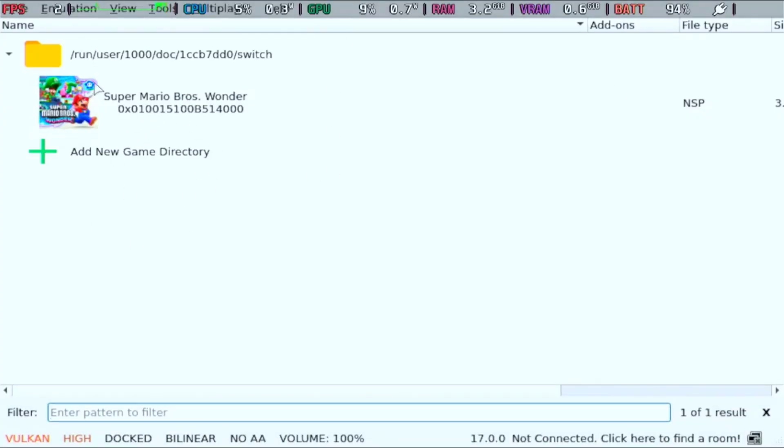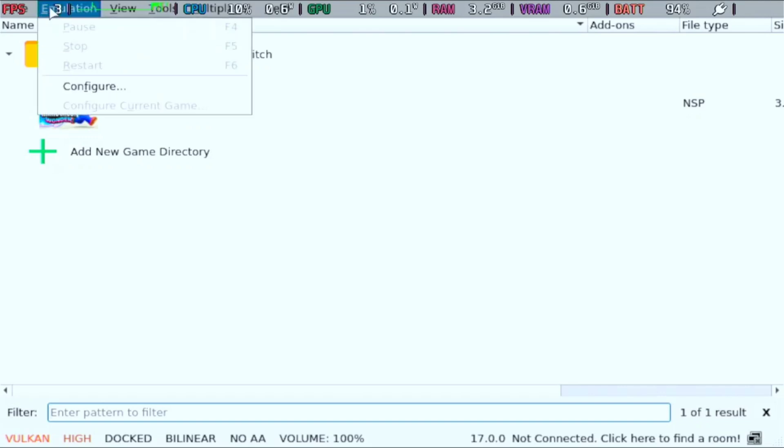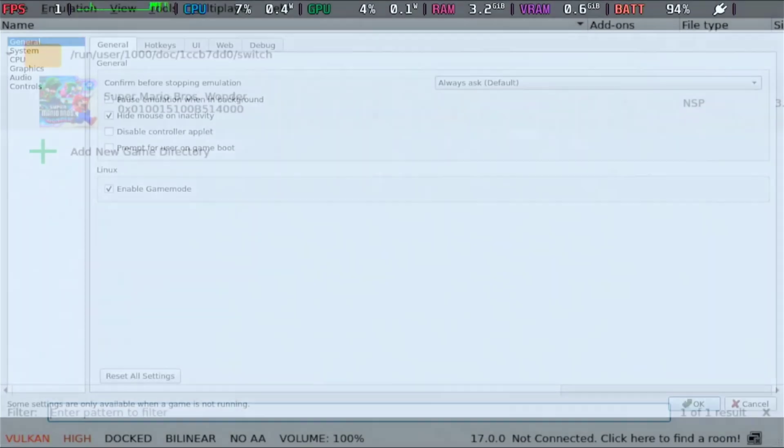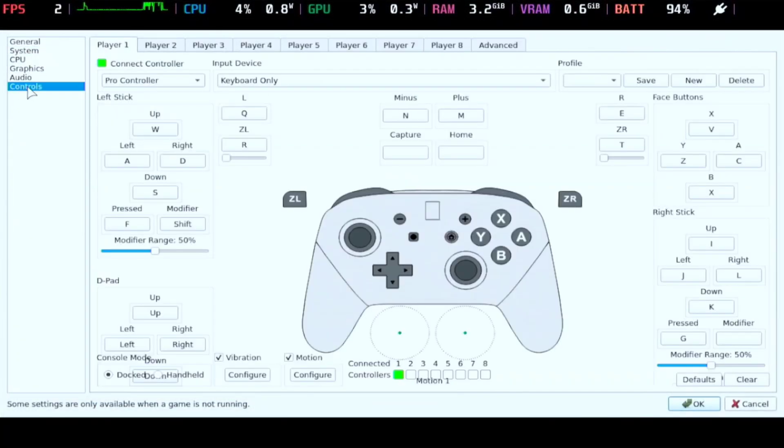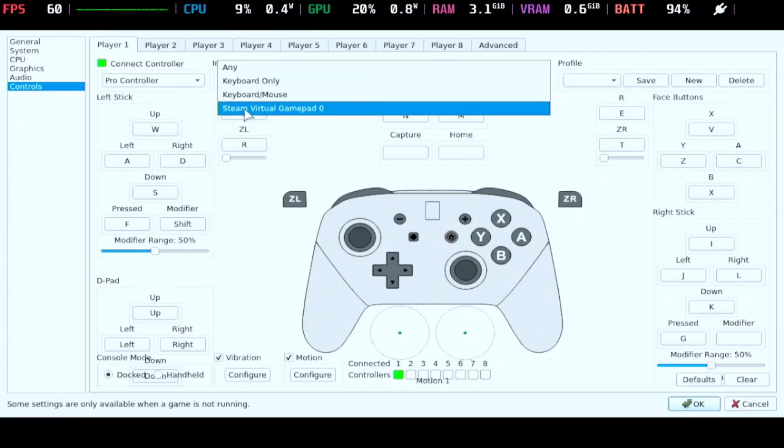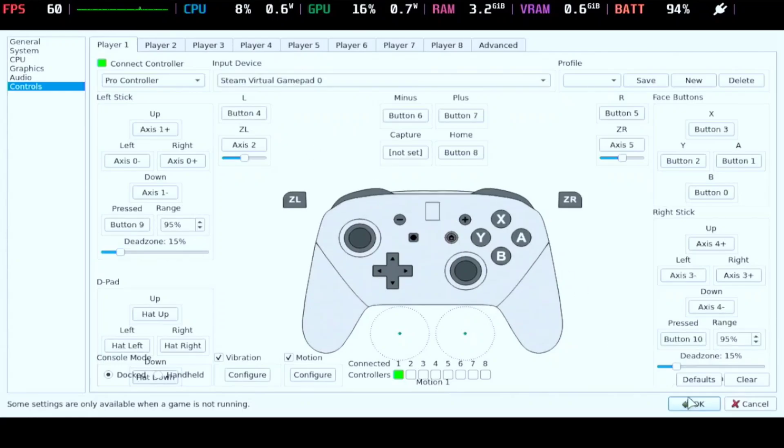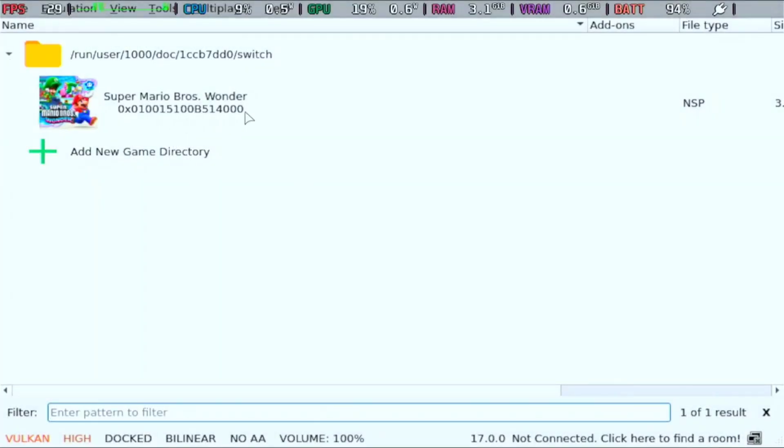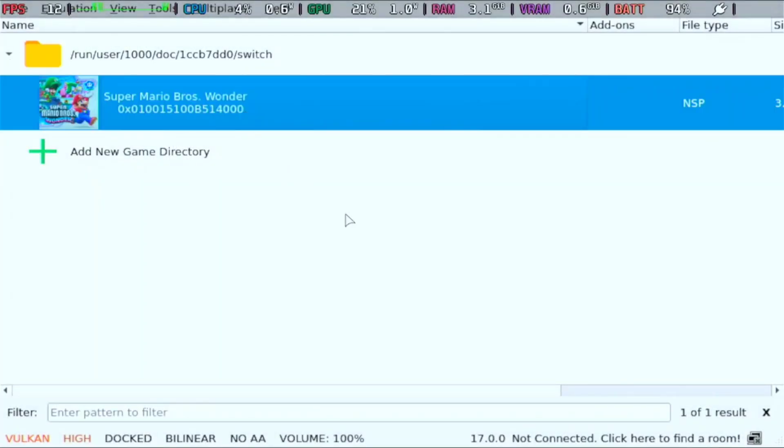Before we launch the game, make sure you click Emulation and Configure. Then here on Controls, see the Pro Controller. Make sure you drop down to Steam Virtual Gamepad Zero. Then apply. Now you can test the game.